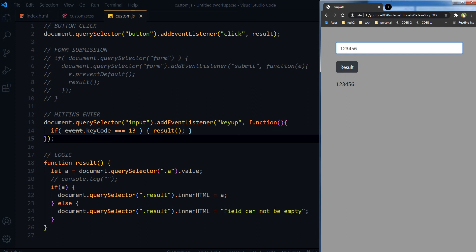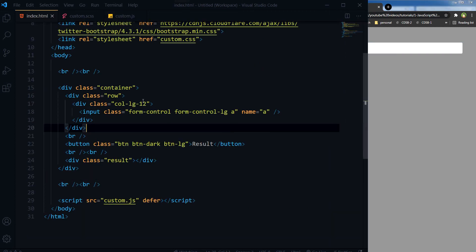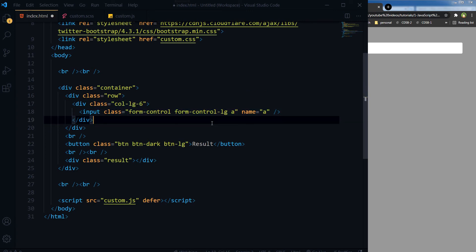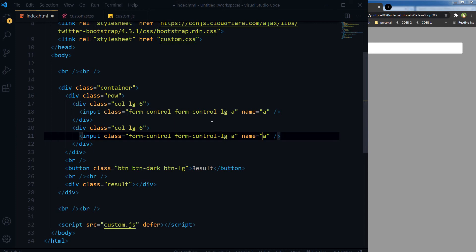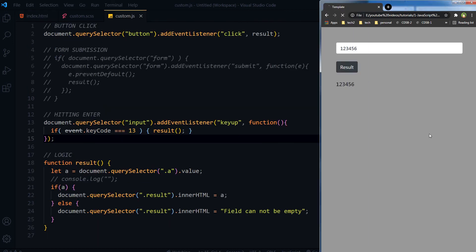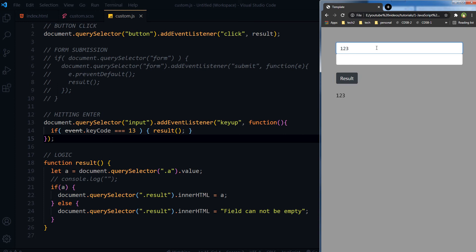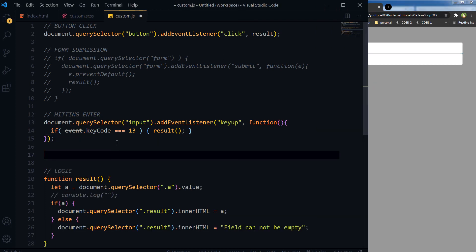What if we have more than one form field? Then we will need event listeners for all fields. If there are two fields — refresh — typing in the first field and pressing Enter works, but typing in the second field and pressing Enter does not work. So in case of multiple fields we will need separate logic.